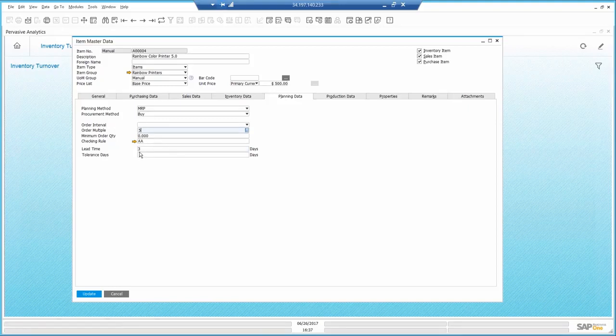All the attributes here in the planning data for the item allow me to better plan and predict my needs so I can fulfill orders on time.